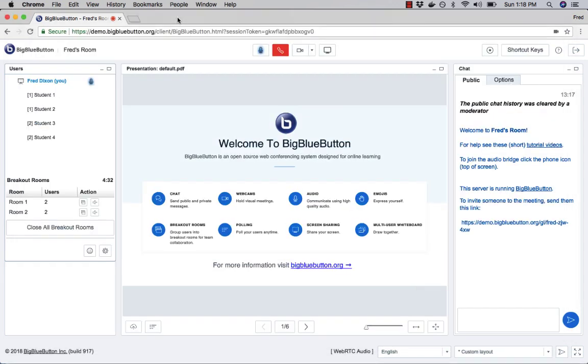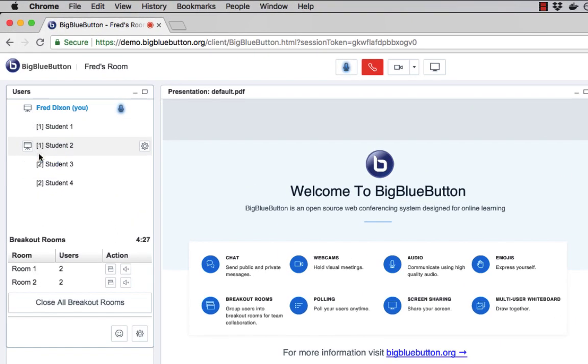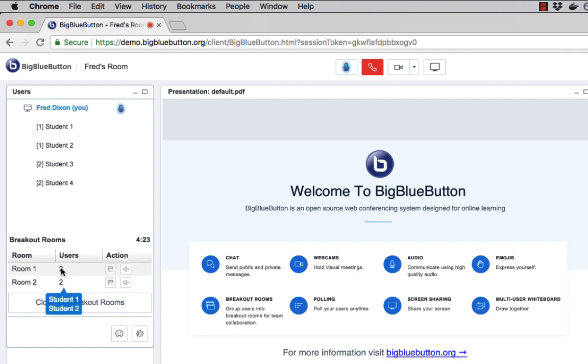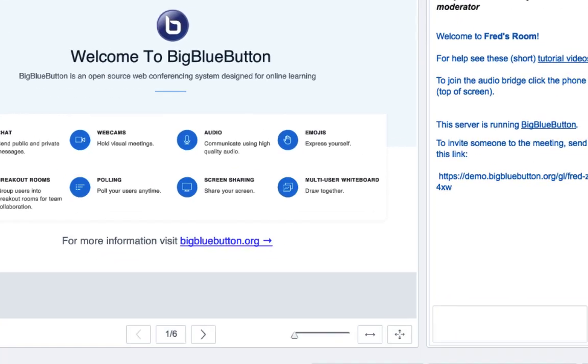As the instructor, I can see here in the users list each room that the students went into, and I can move the mouse over here to see also which breakout room they're in. Now the students are again in a new tab, but they can still chat with the instructor in the main tab.